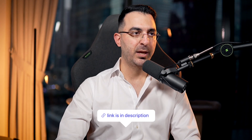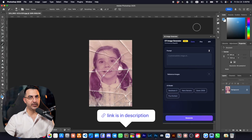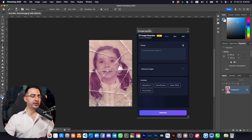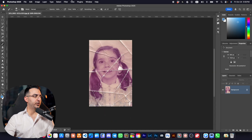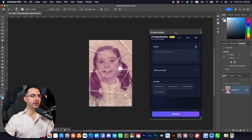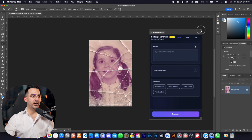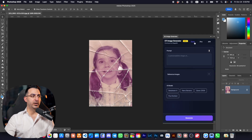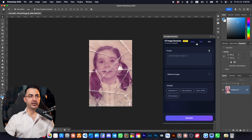The link to the plugin is in the description. When you get and install it, it may appear automatically, or if you don't see it you can go to Plugins > ETI Image Generator and bring it up. You can place it in your workspace. Right now we have two pages.